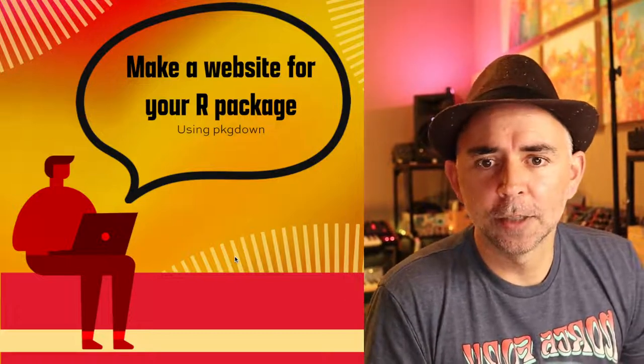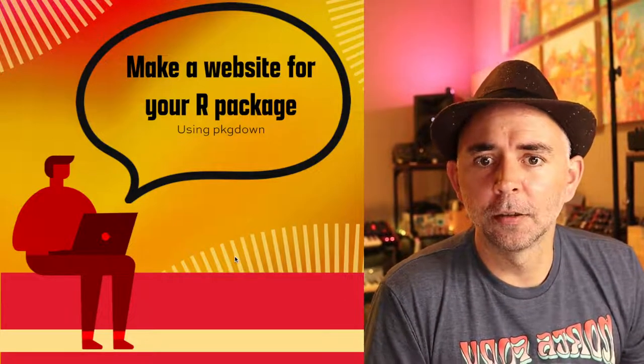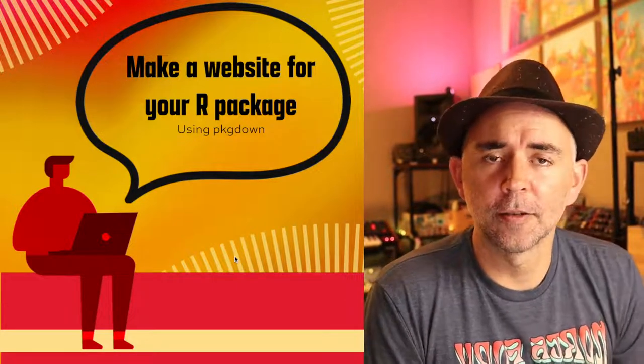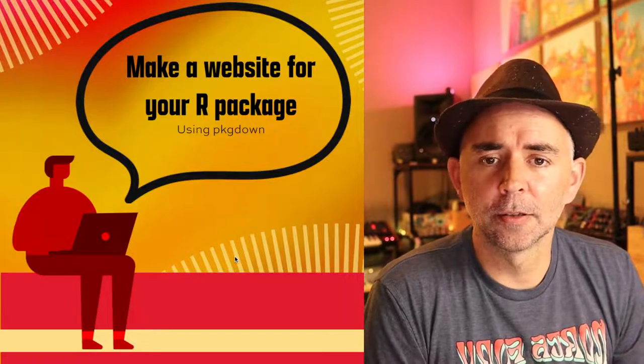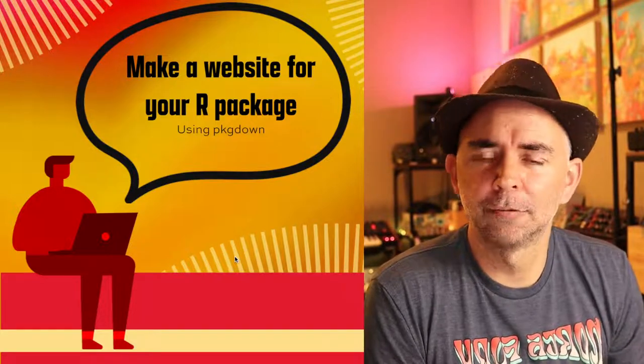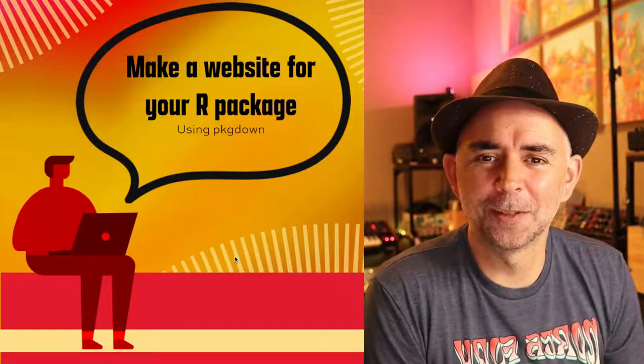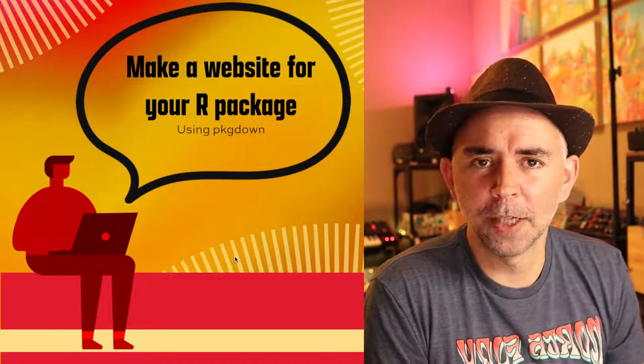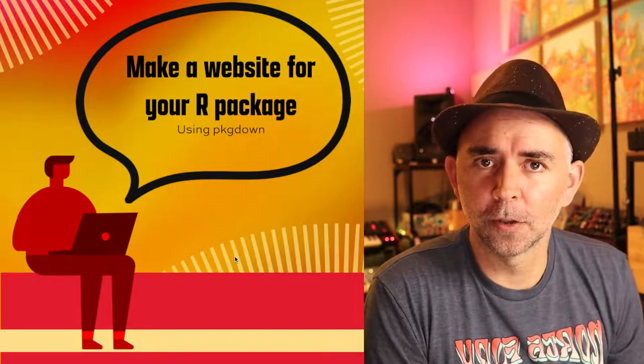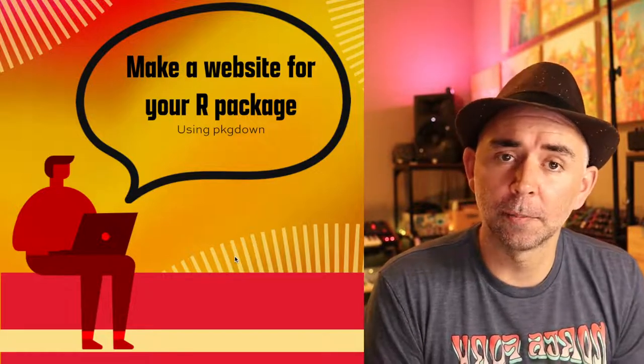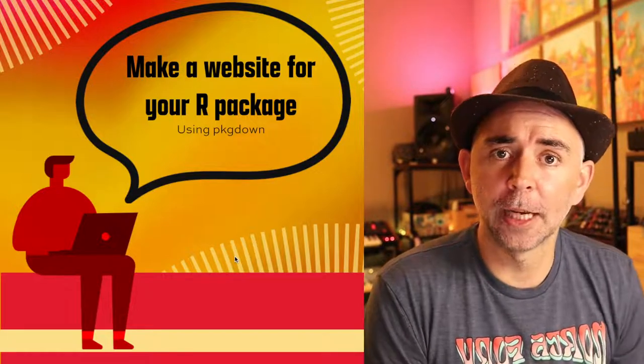Welcome back. We've got a series of videos here on making R packages. This one is the last one—maybe, maybe not, we'll see if I add more. Here we're going to make a website for your R package using the pkgdown package.